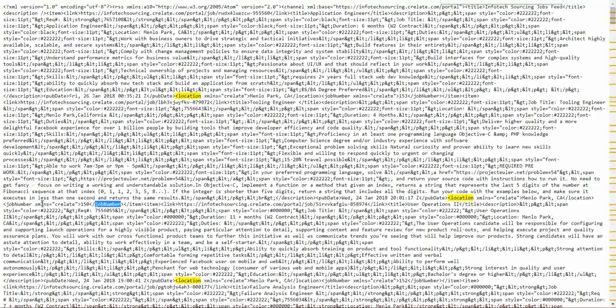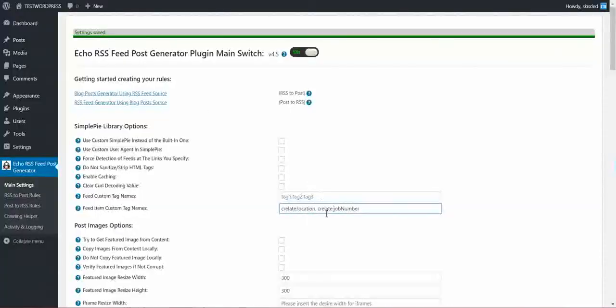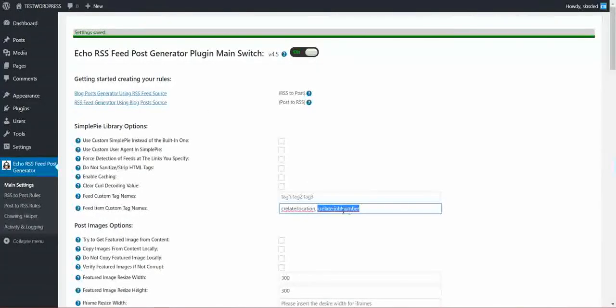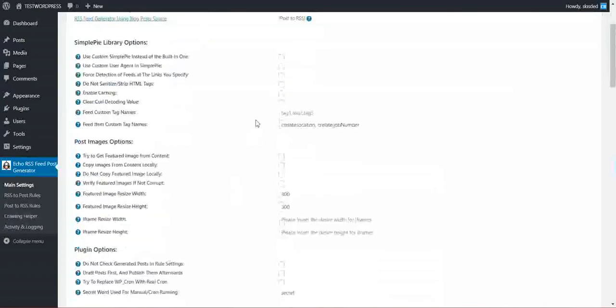The job number has also the namespace. So I have to use also the namespace here. So this is the syntax for custom item tag numbers.